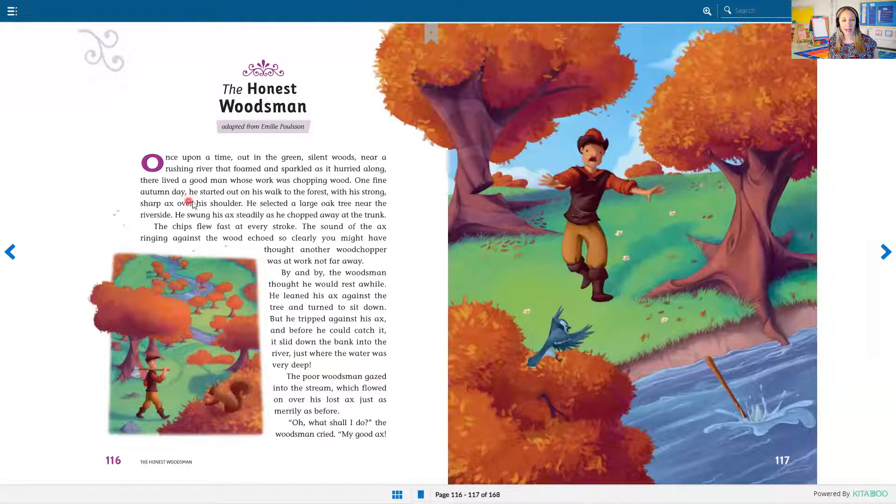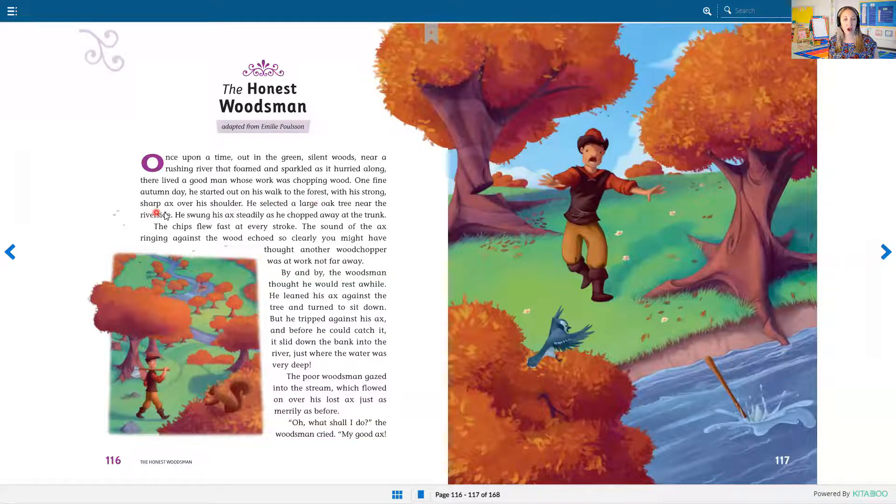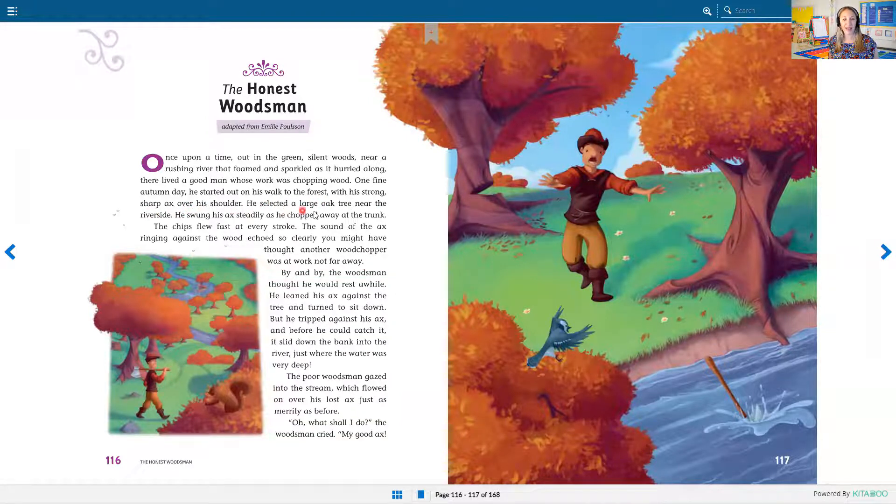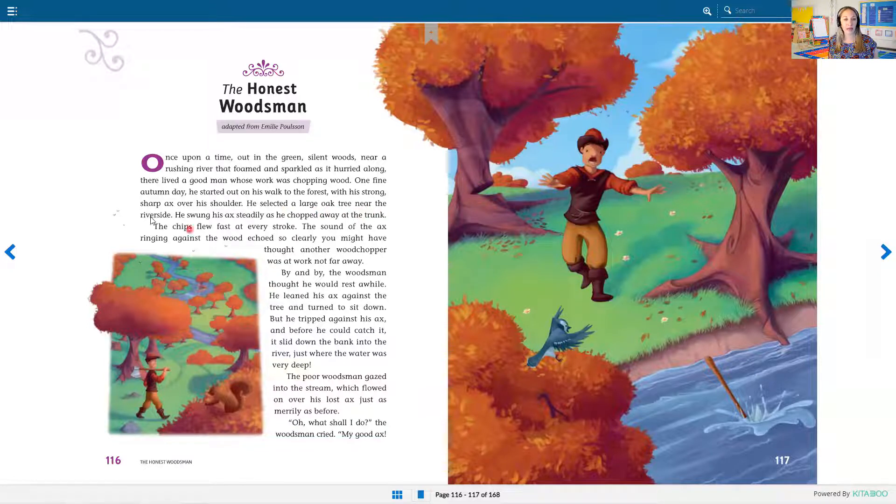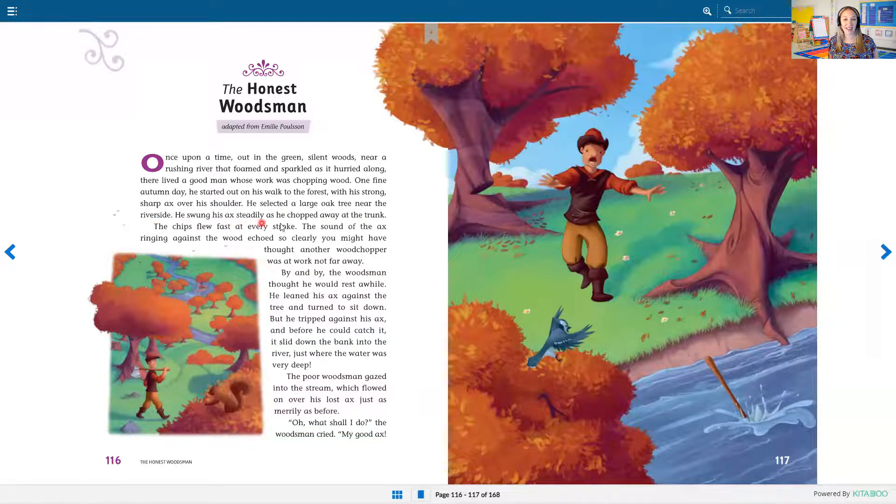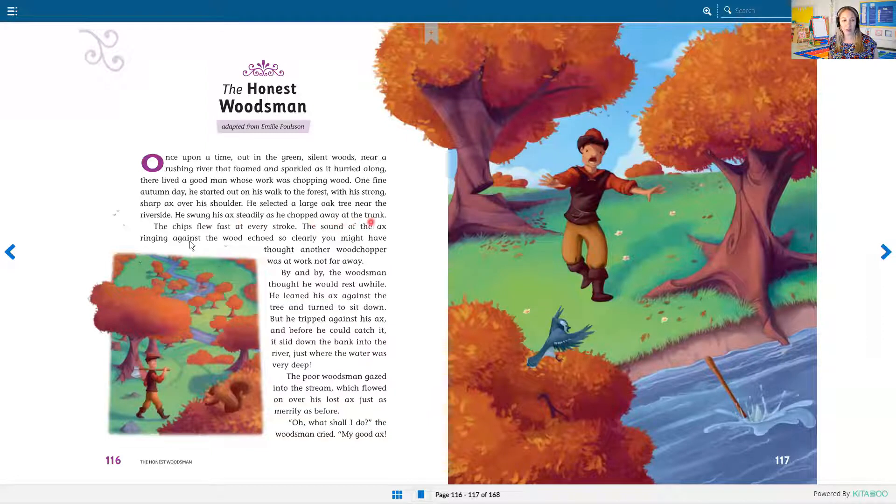One fine autumn day, he started out on his walk to the forest with his strong sharp axe over his shoulder. He selected a large oak tree near the riverside.